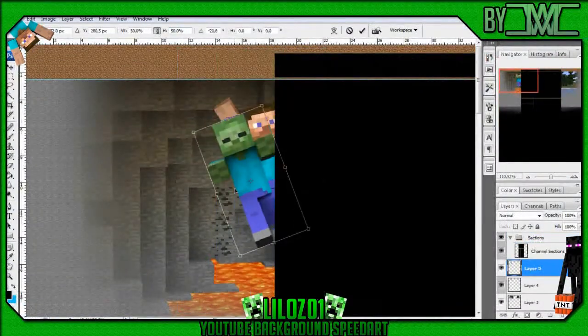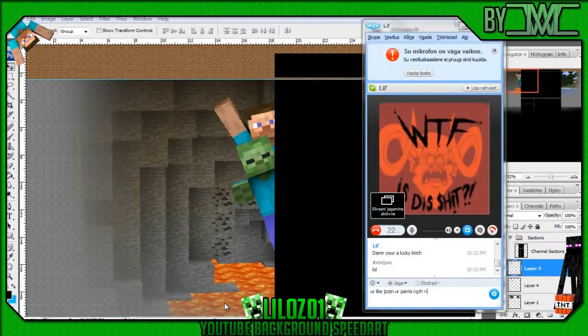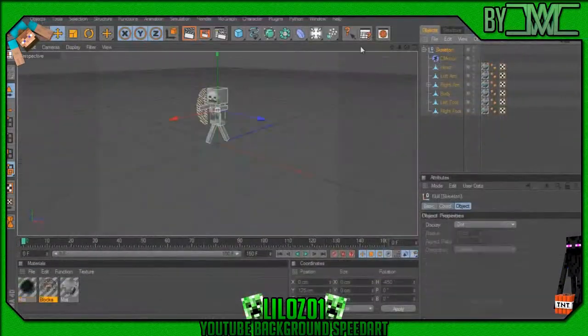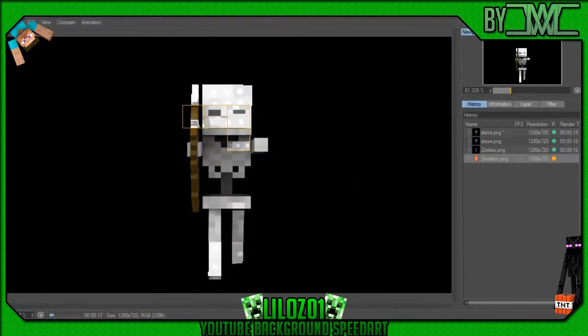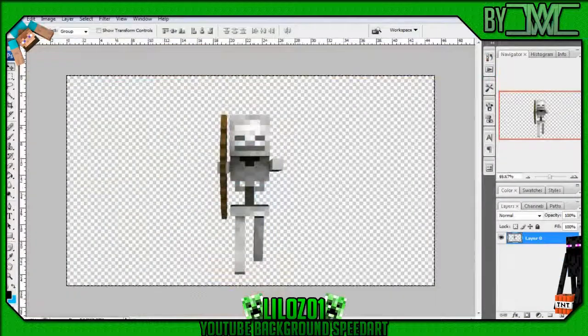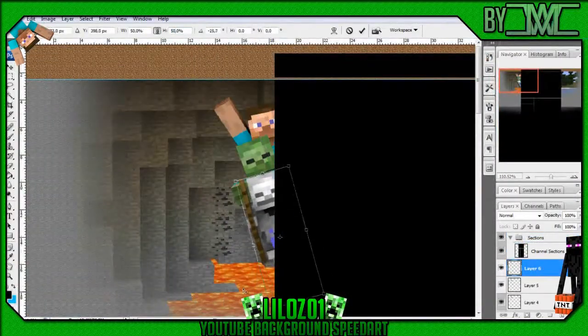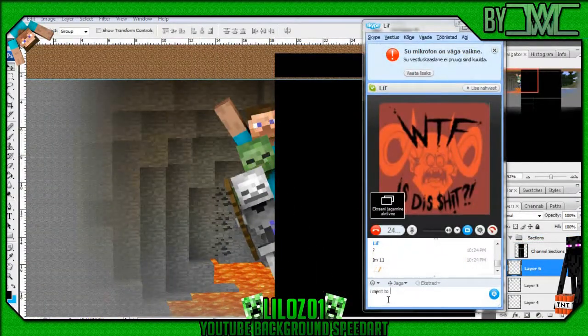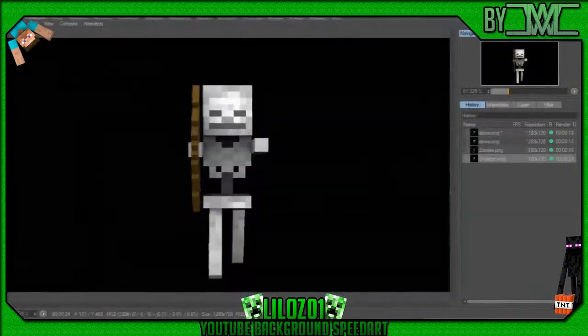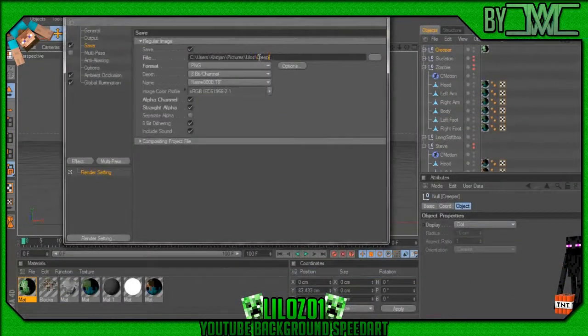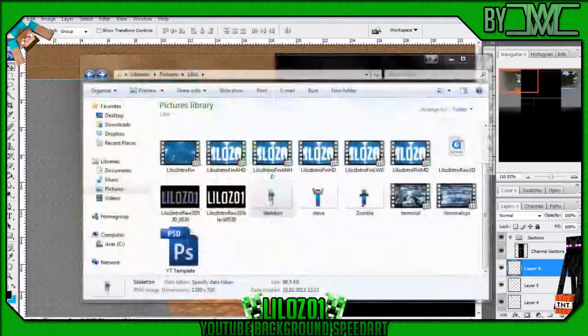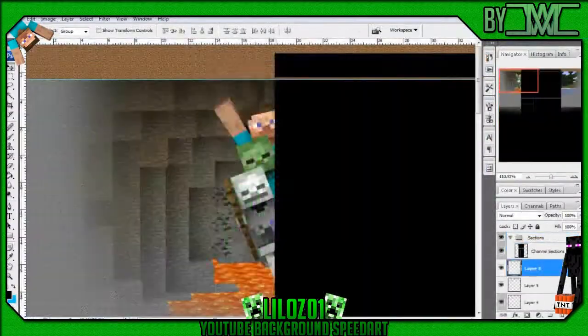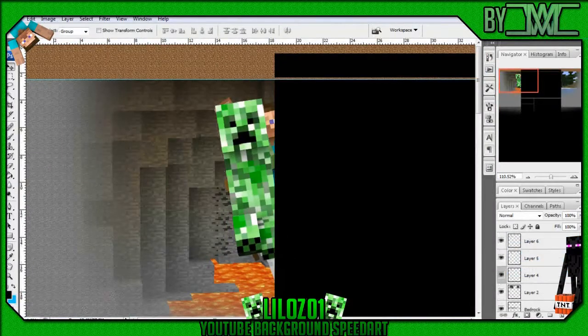And I gotta say, the result was just epic for this. And this is the first time that I've done something so much related with Cinema 4D in a speed art.